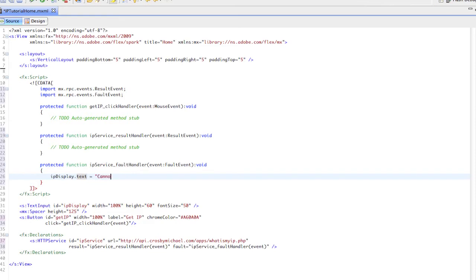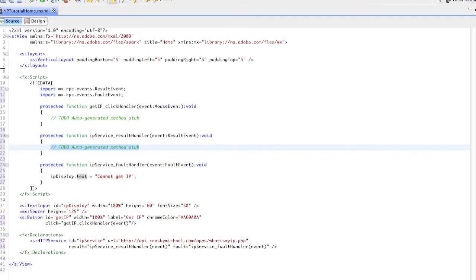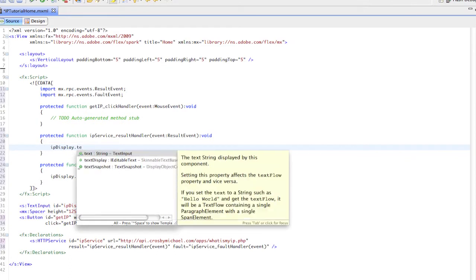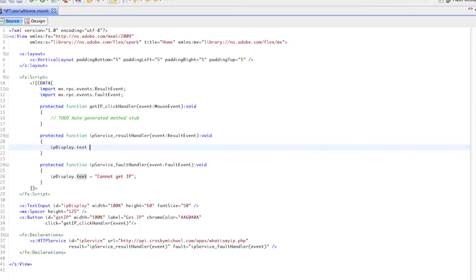We need to show our result, which is a basic echo - one line, we don't have to worry about parsing or anything. So we'll do IP display dot text property equals...